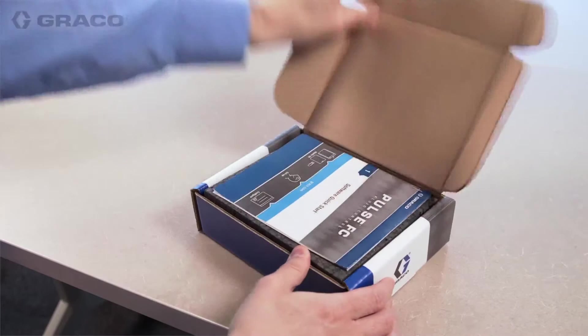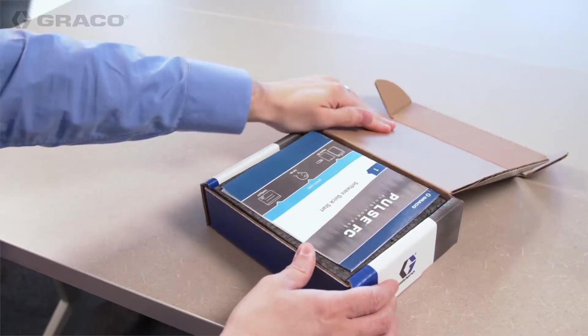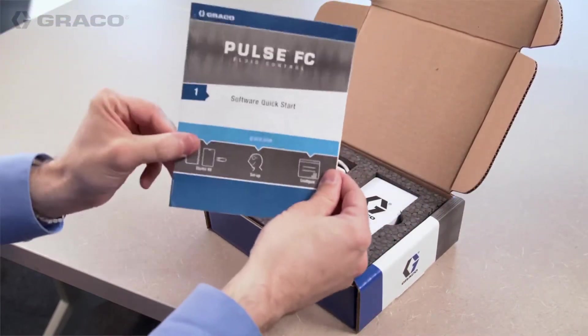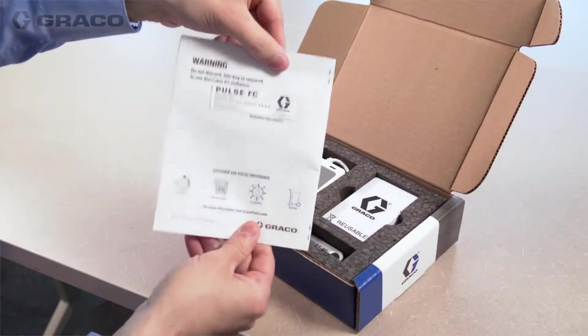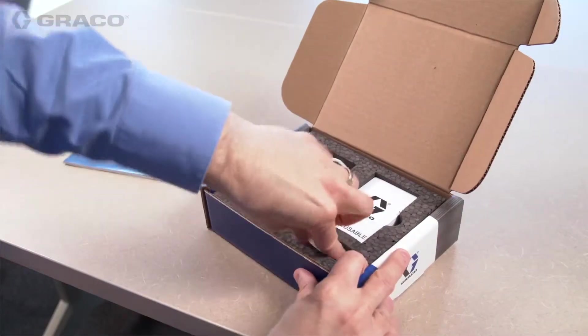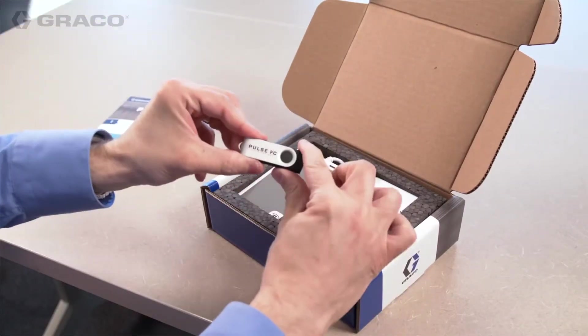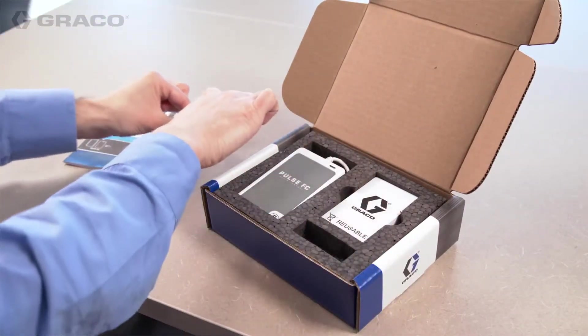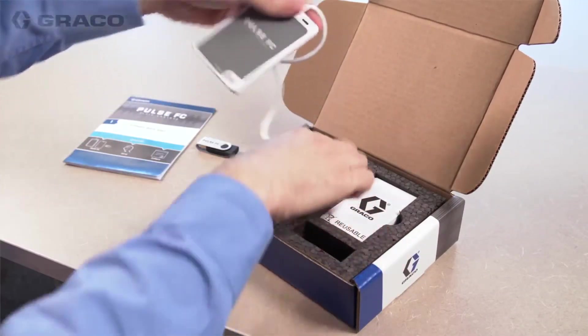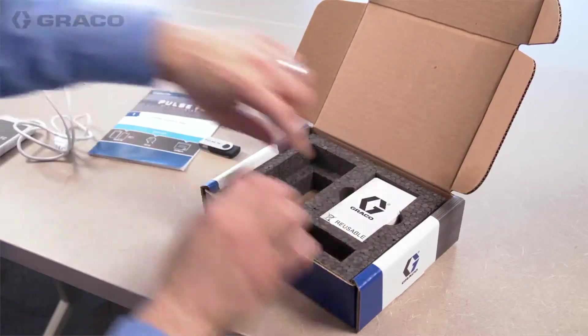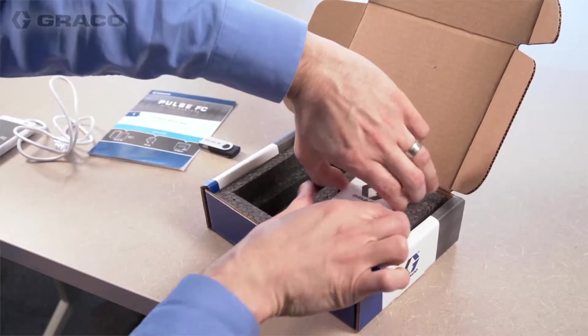Pulse FC comes with the following components: a software setup guide with activation key, a flash drive loaded with the Pulse FC software, a Pulse FC card programmer, and fluid cards.